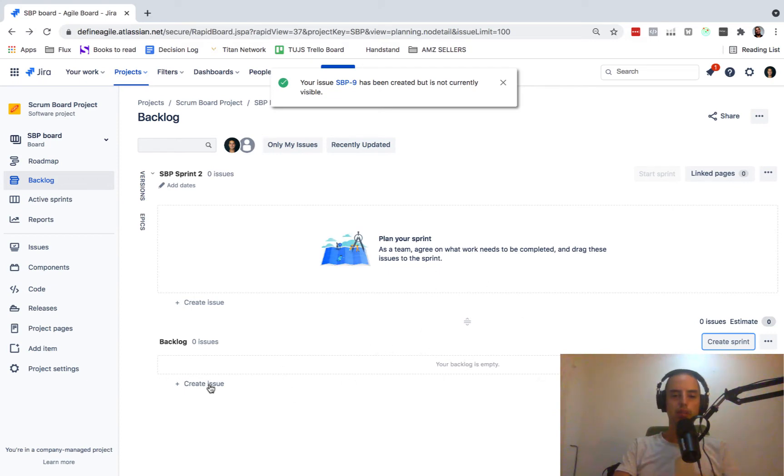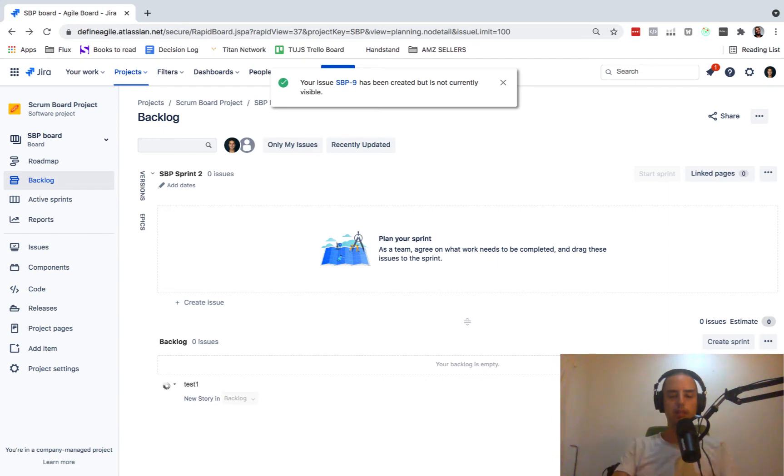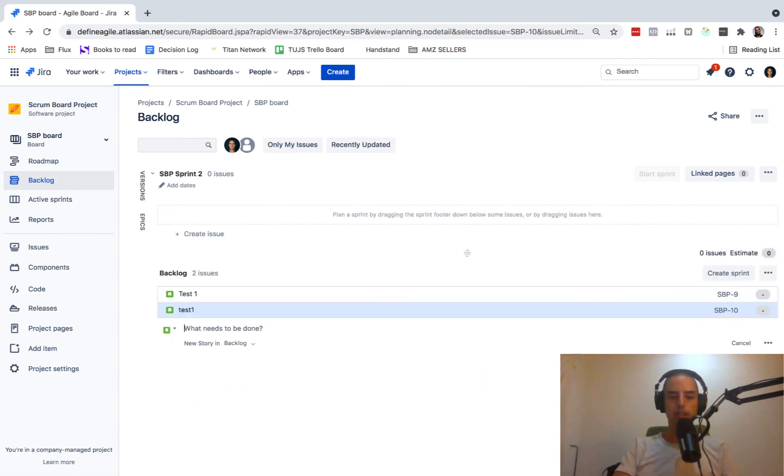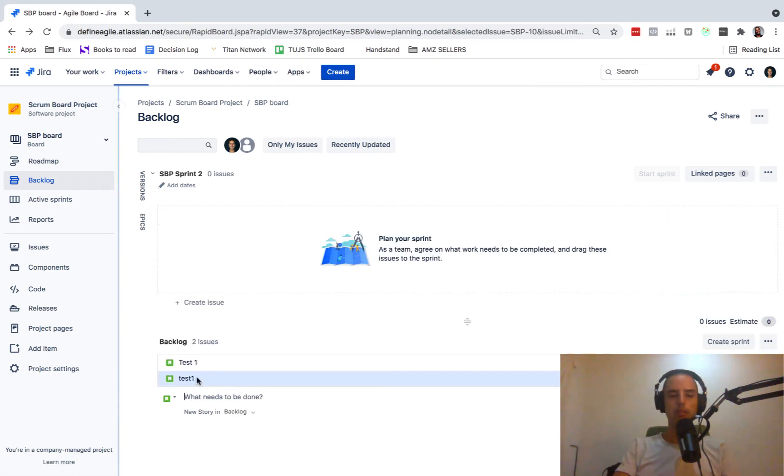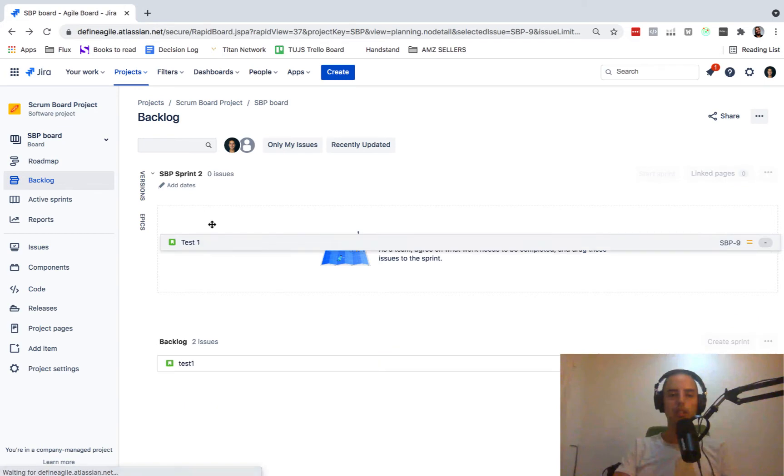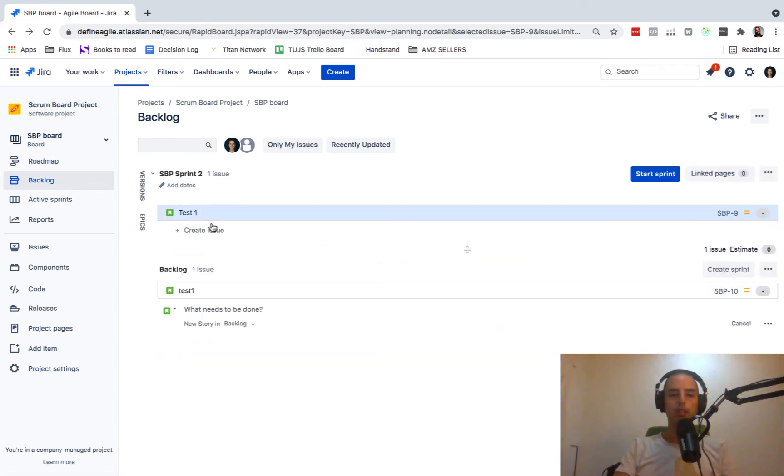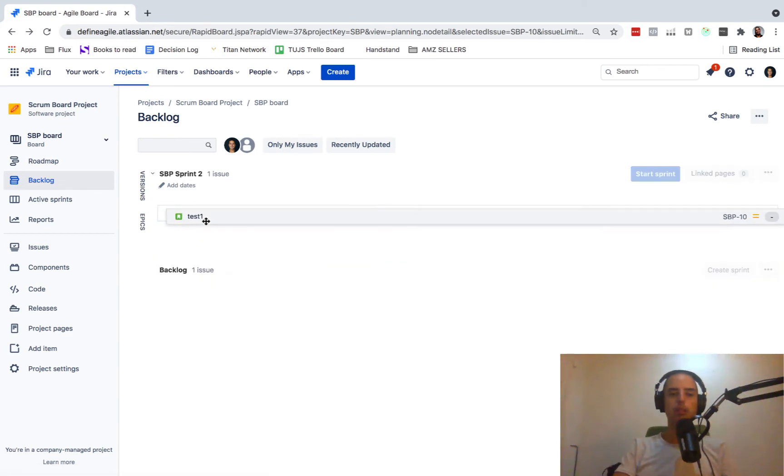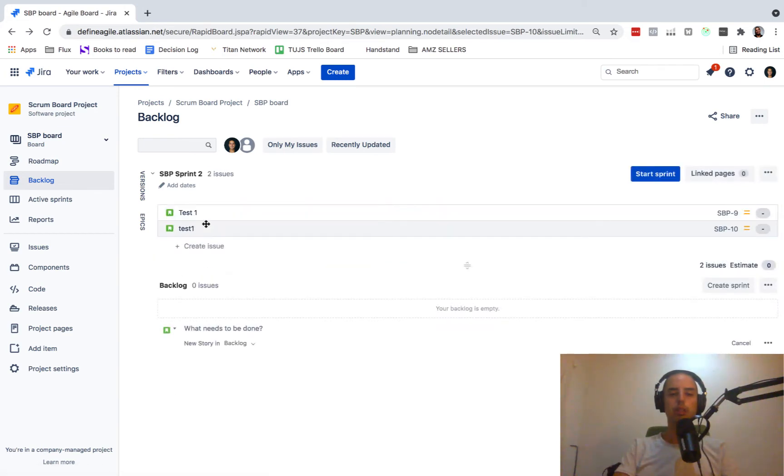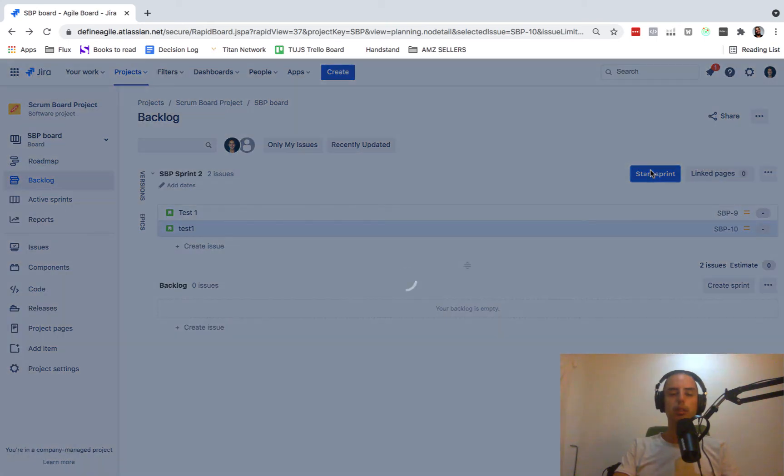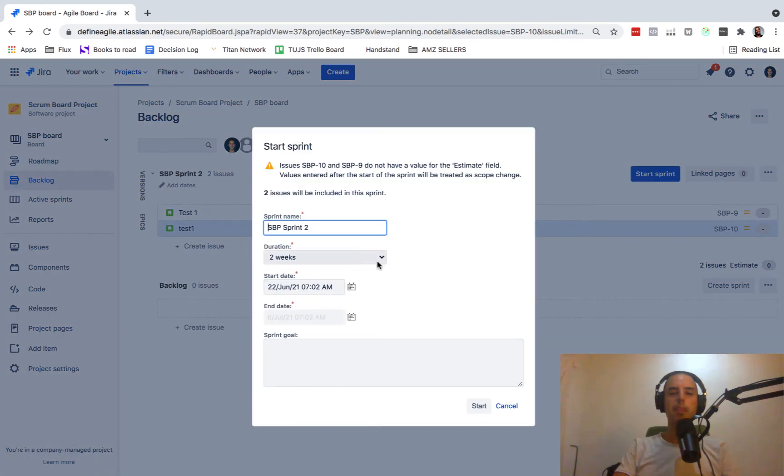Where did my story go? My story was not created. Okay, here we go. It's refreshed. Here it is. So I'm putting both of my stories into a sprint. I'm starting a sprint. I click start.